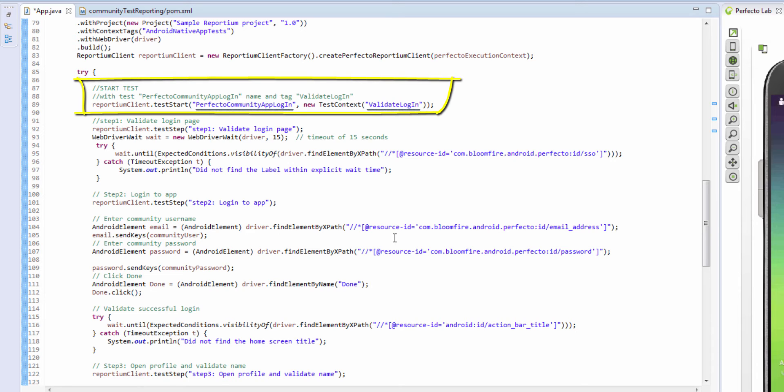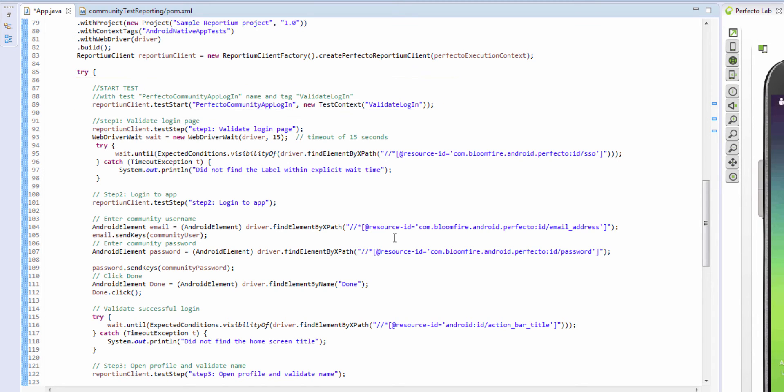Tag names represent a specific test to context. This is what we are essentially testing. For example, in this sample, we are validating a user login into the community app and therefore we have added the tag validate login.